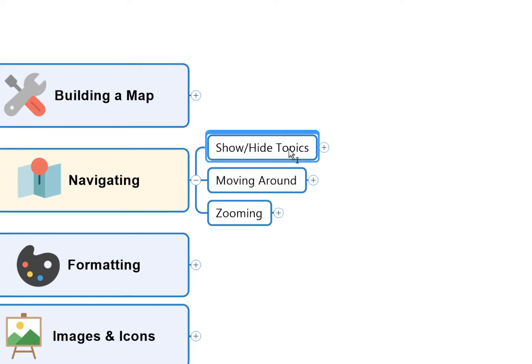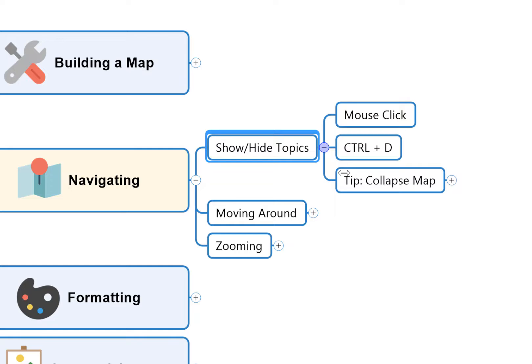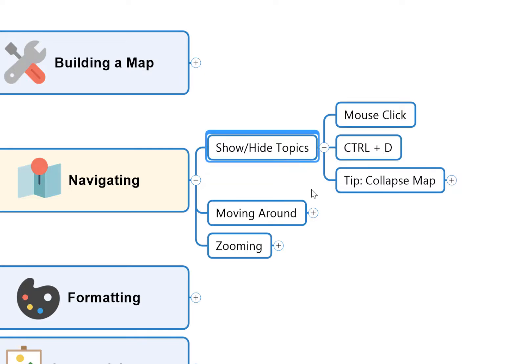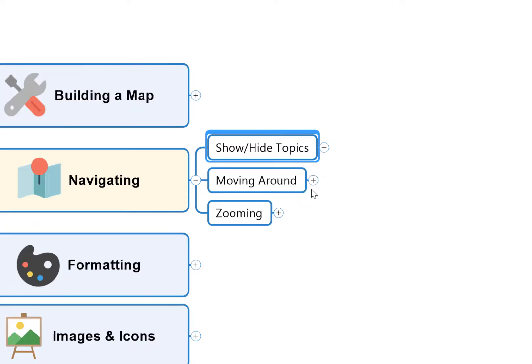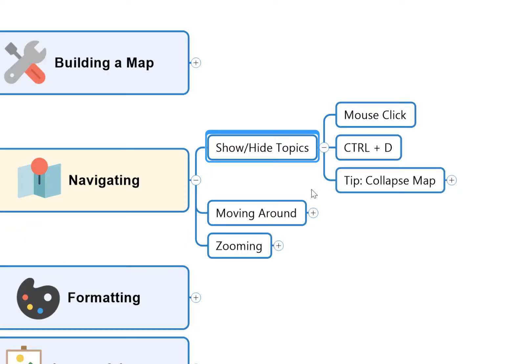So in MindManager, to show and hide topics or branches, we can do a couple of things. We can click the little plus icon that you can see here, or we can use the Ctrl+D shortcut to do the same thing. So we just hit Ctrl plus the D key on our keyboard and we open and close.